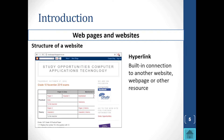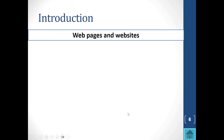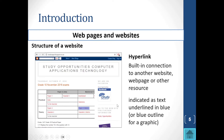A hyperlink is a built-in connection to another website, web page, or other resource. Sometimes you have hyperlinks to other sites or hyperlinks to download things. It's usually indicated as text underlined in blue, or it has a blue outline for a graphic.